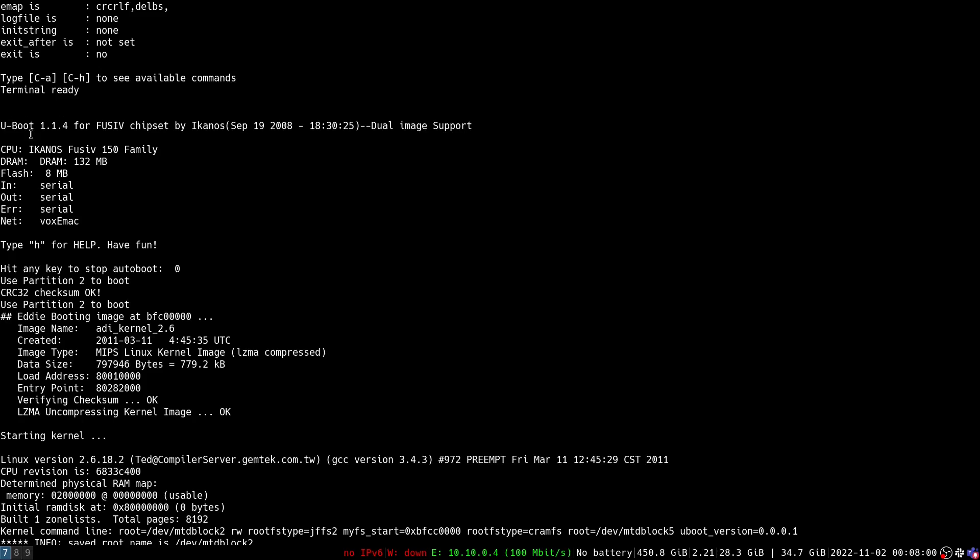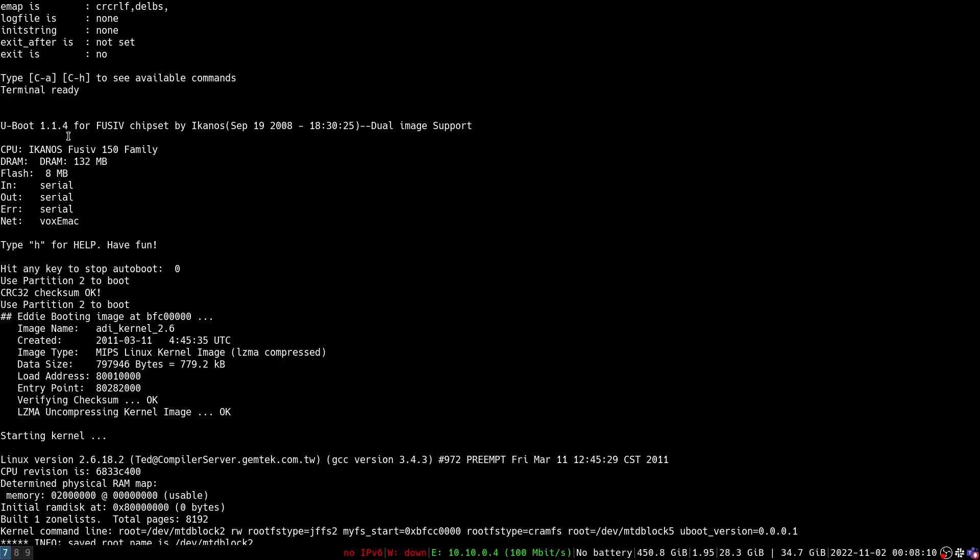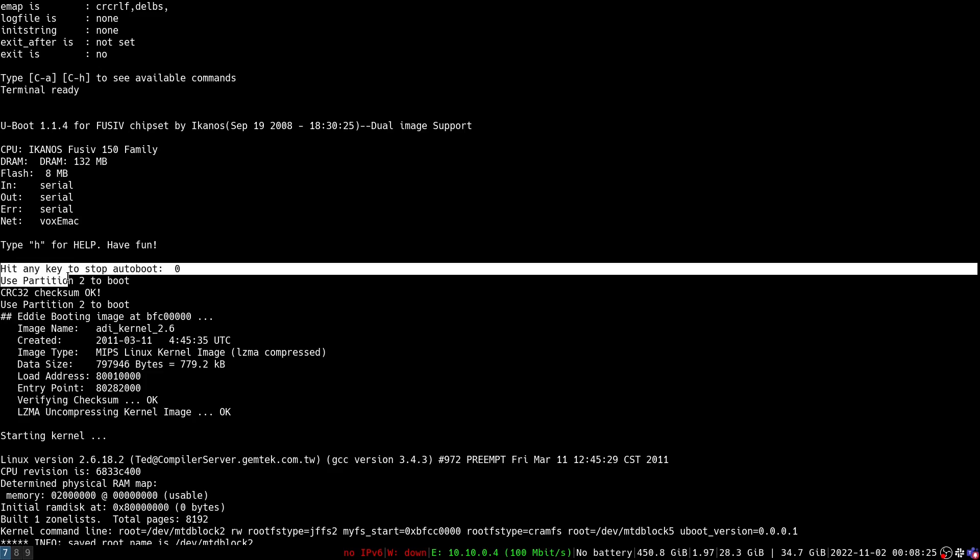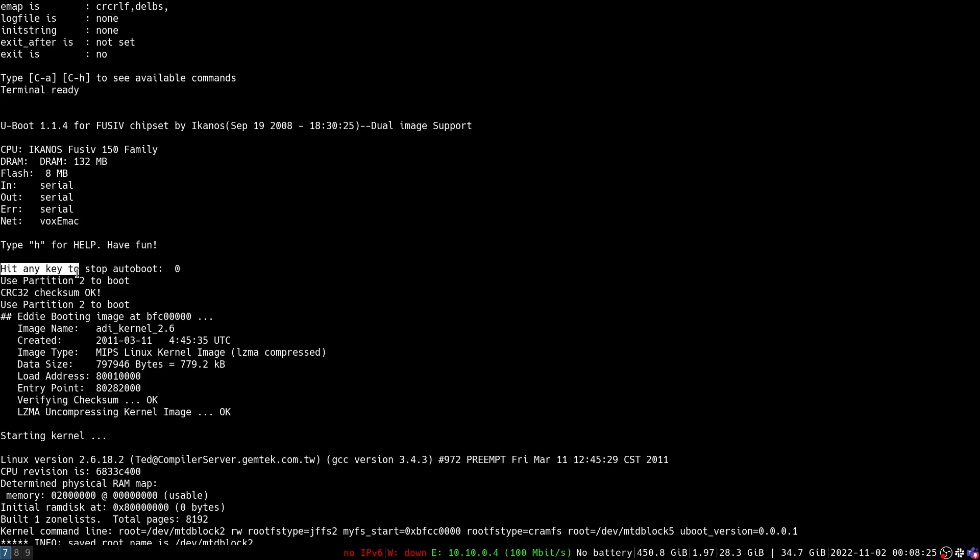So the first thing that comes out when we start the system up is this U-Boot output here. It says U-Boot 1.1.4 for some chipset by this person and then all this other fun information. This is telling us that the bootloader of this system is U-Boot and then you'll see an interesting message here that says hit any key to stop auto boot.